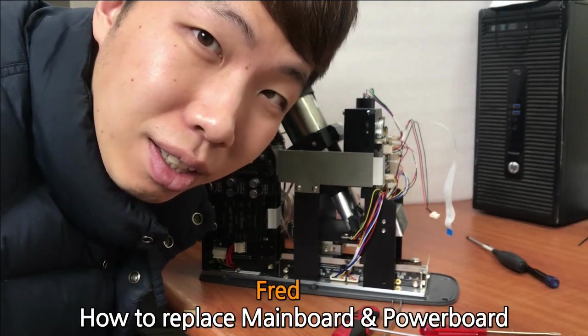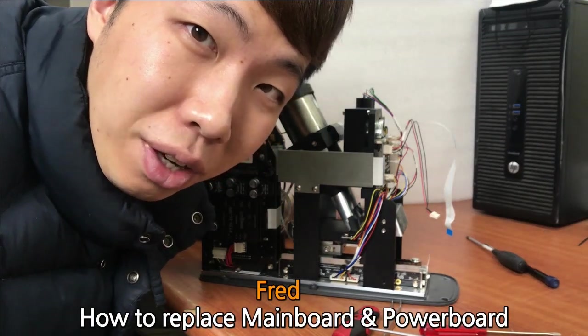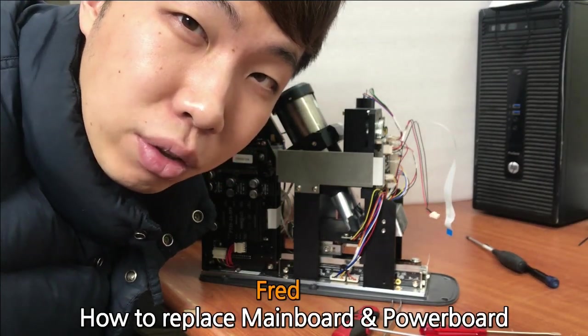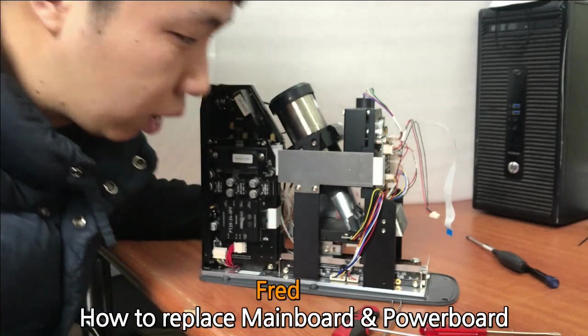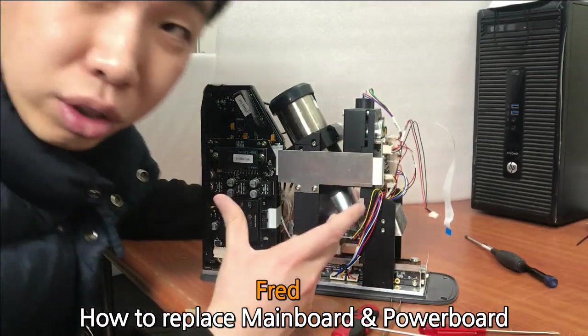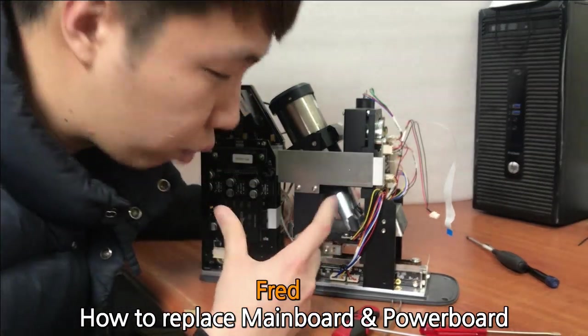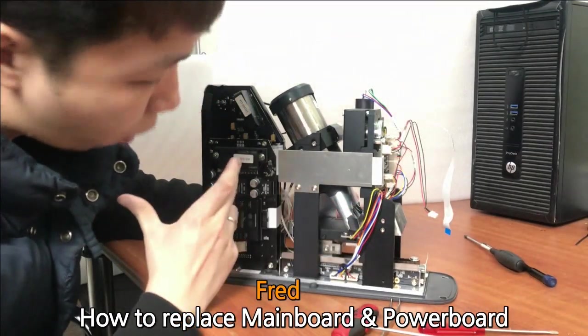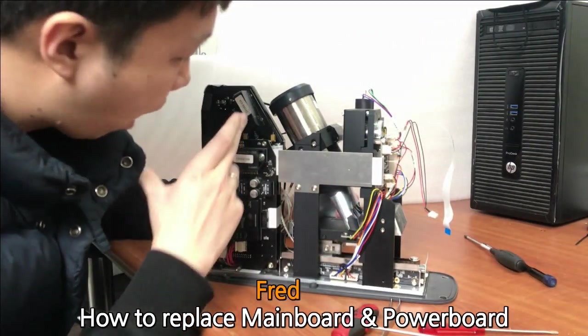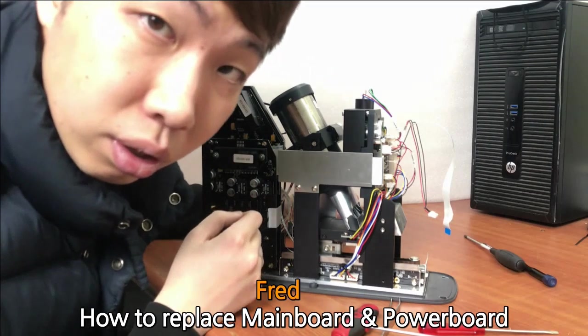Good morning, this is Fred from Technical Support Team at Deirdre. Today, I am going to explain to you how to replace the dental scanner's power board and the main board.